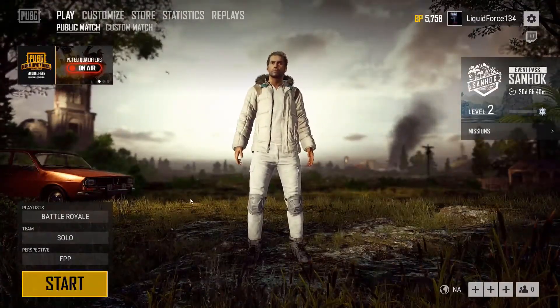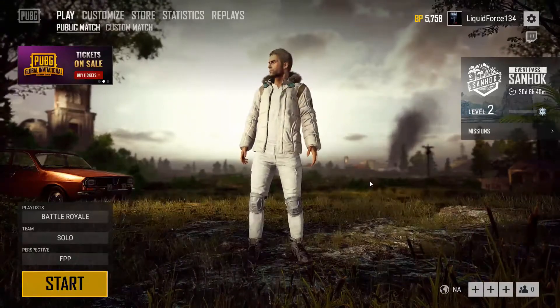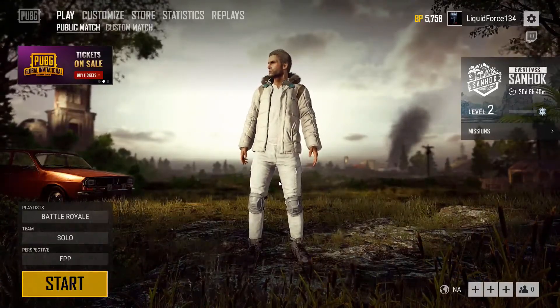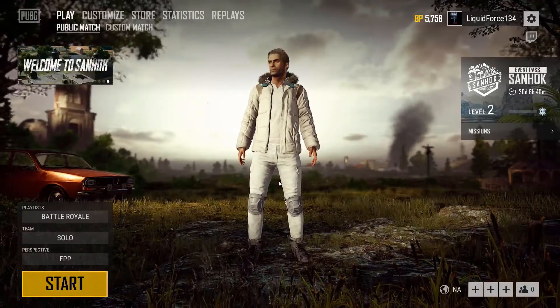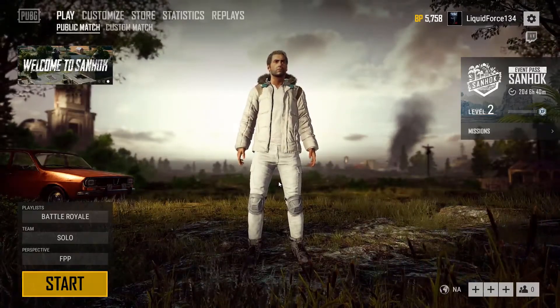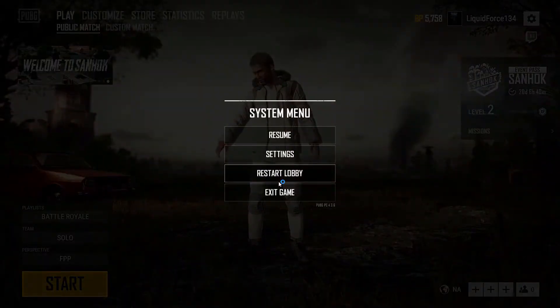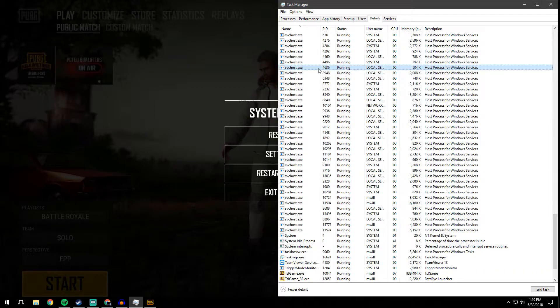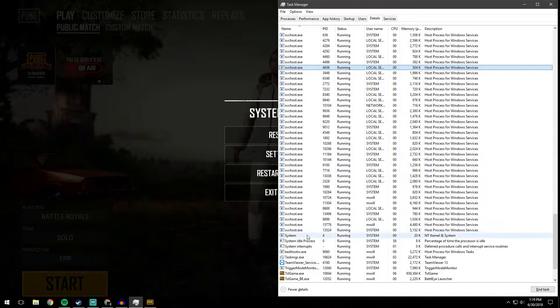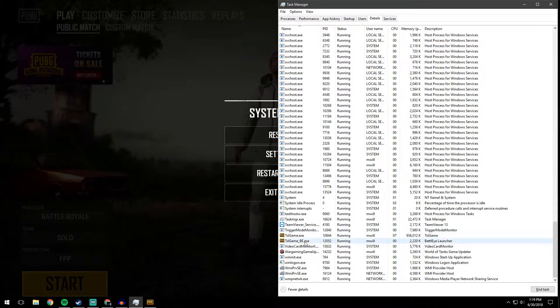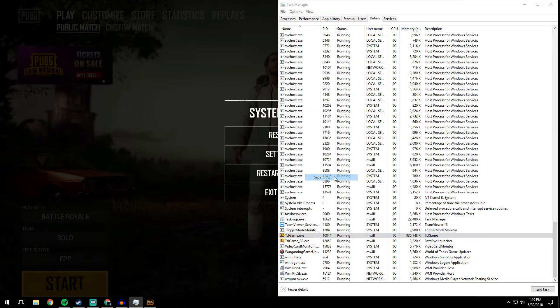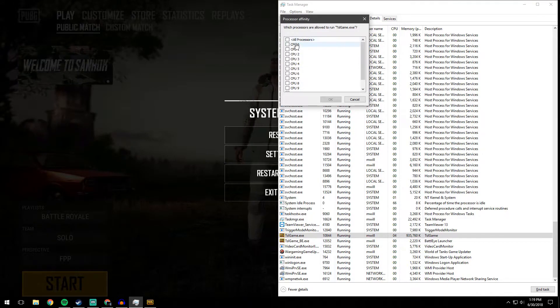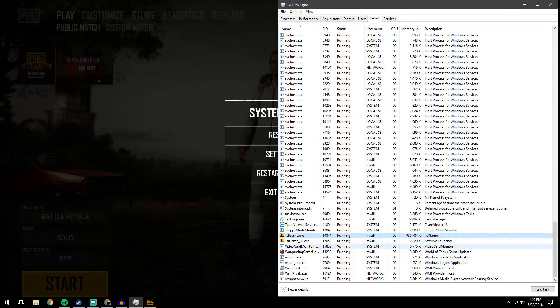And now once you're in a game, if you die or if you win and you're going to exit to lobby, you have to do the same thing. So we're going to go Control Shift Escape. It's going to bring up this that just happened because I was on the main menu. And before you click that exit to lobby, you're going to have to go back to TSL game, click all processors, re-click CPU 0, click OK.